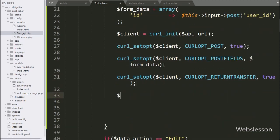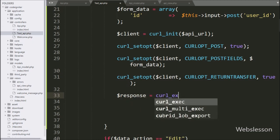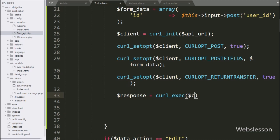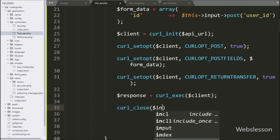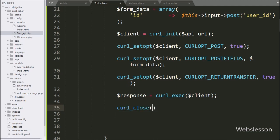Now we write the dollar response variable equal to the curl_exec function, and under this we write the dollar client variable — it will execute the cURL request and receive data from the API URL and store it in the dollar response variable. Lastly, we want to close the cURL request, so here we write curl_close with the dollar client variable — it will close the cURL resource.